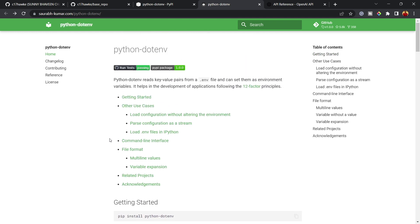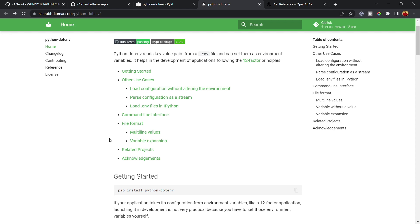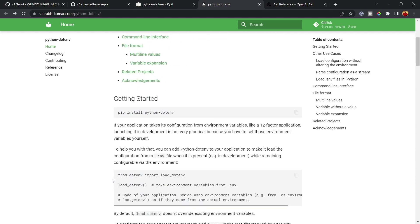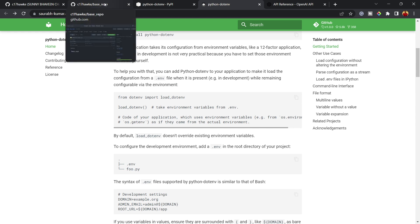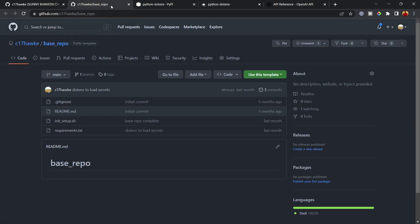I've been using config files — I used to go for YAML and all those formats — and it used to take a lot of repeated code. This library can save us a lot of time, especially for secret files. So let's see how it works.